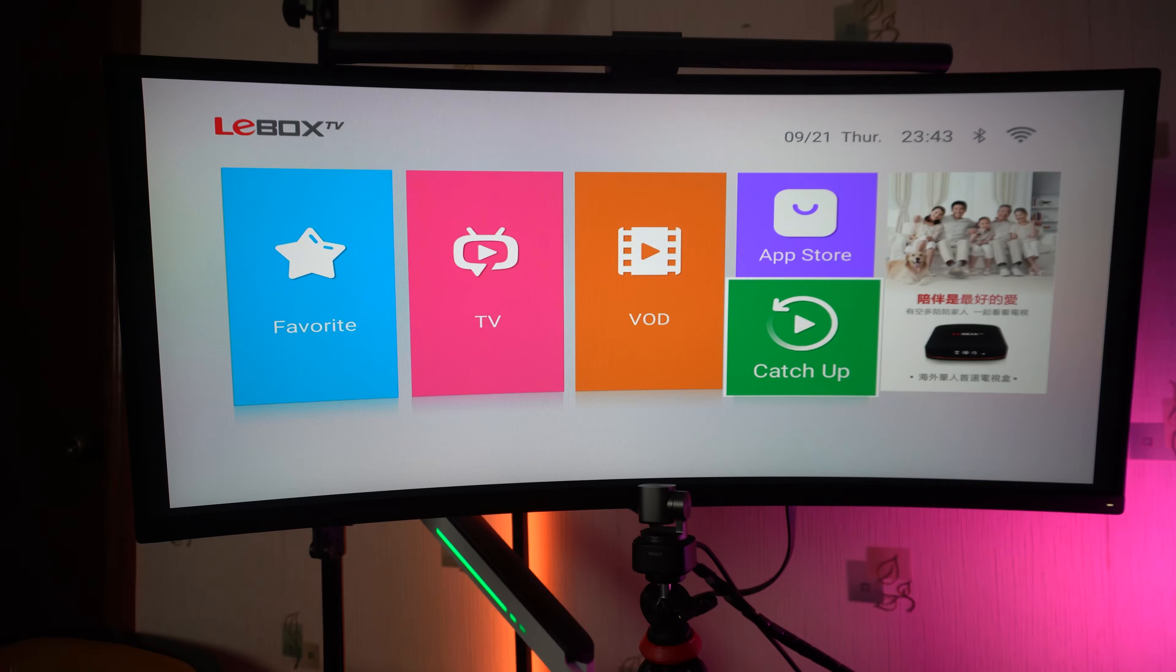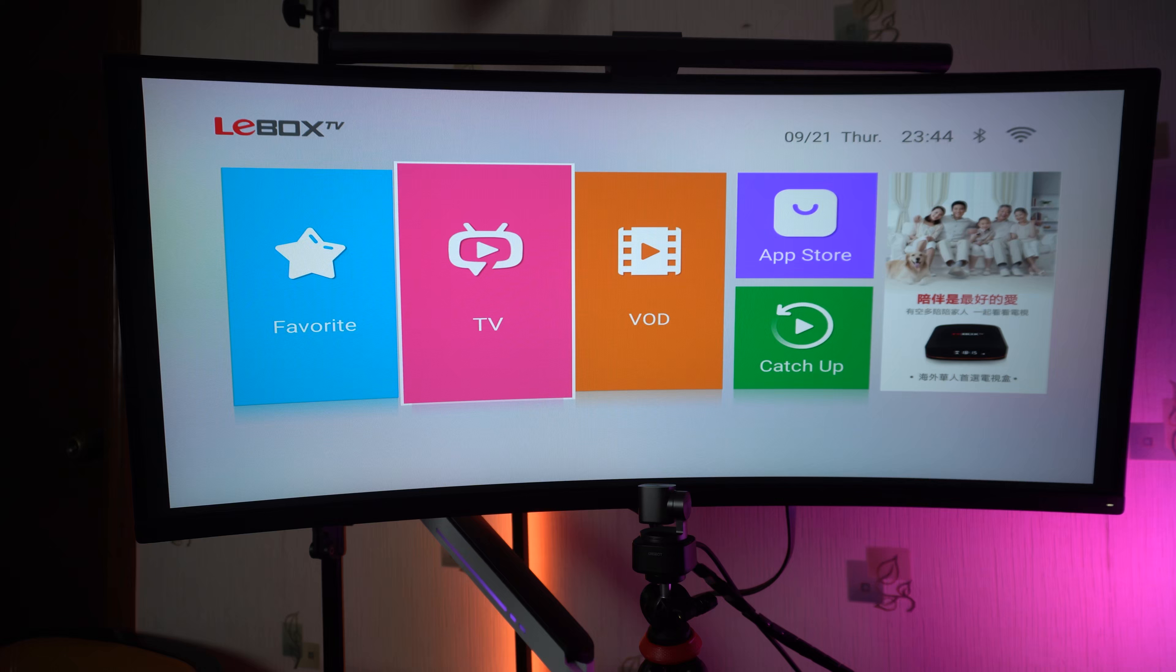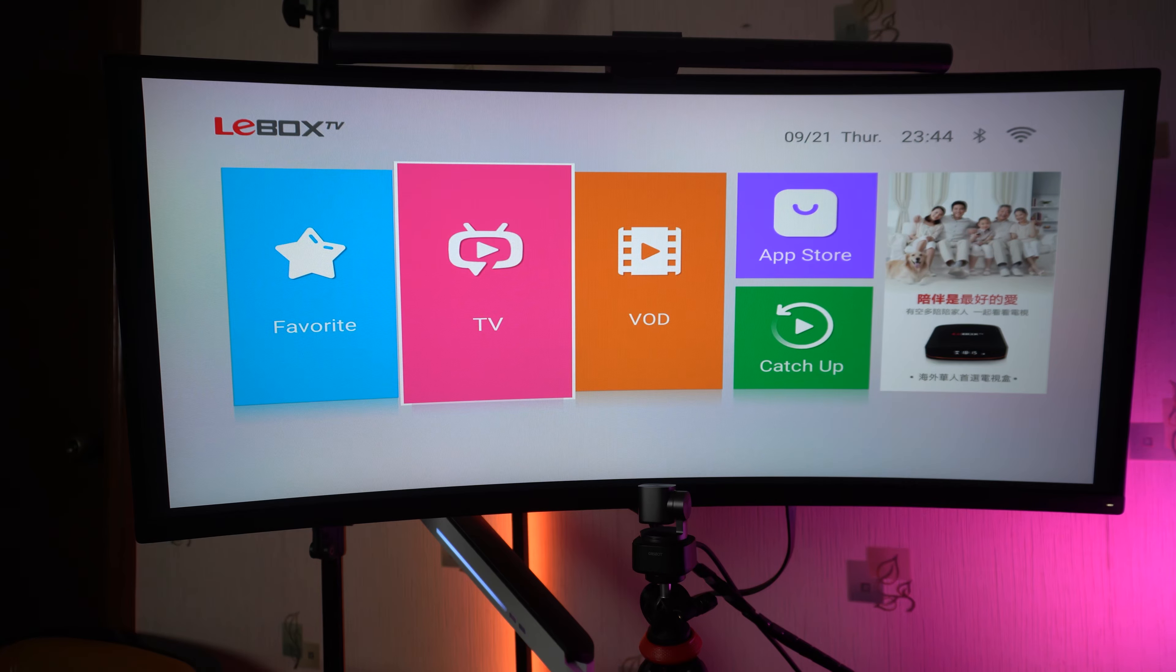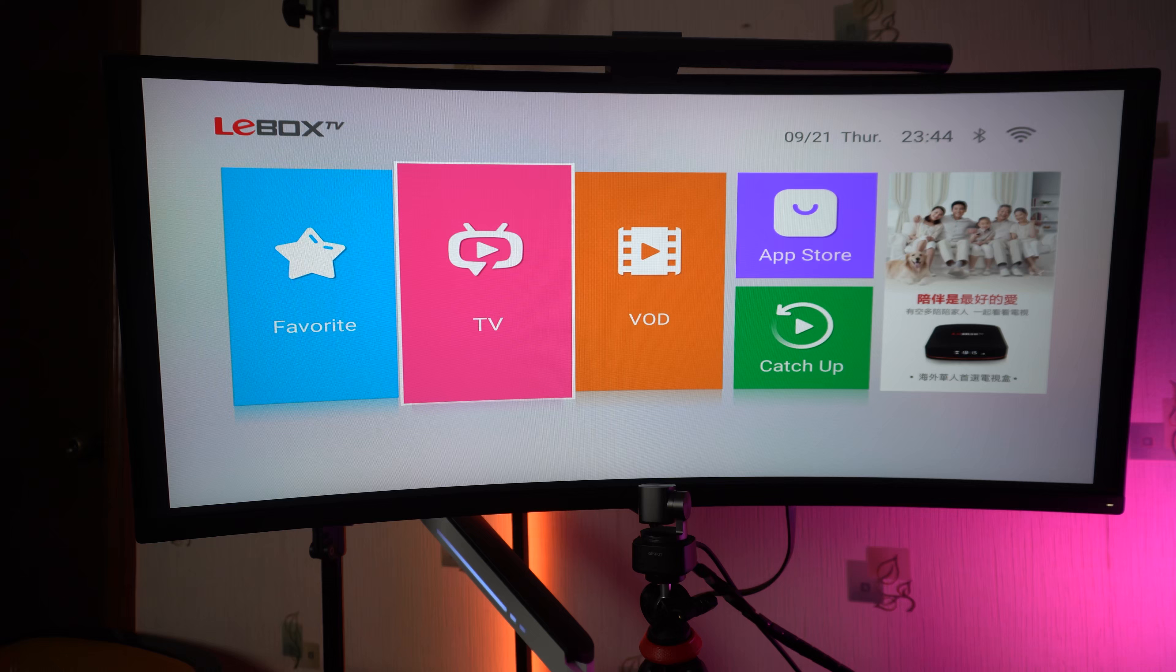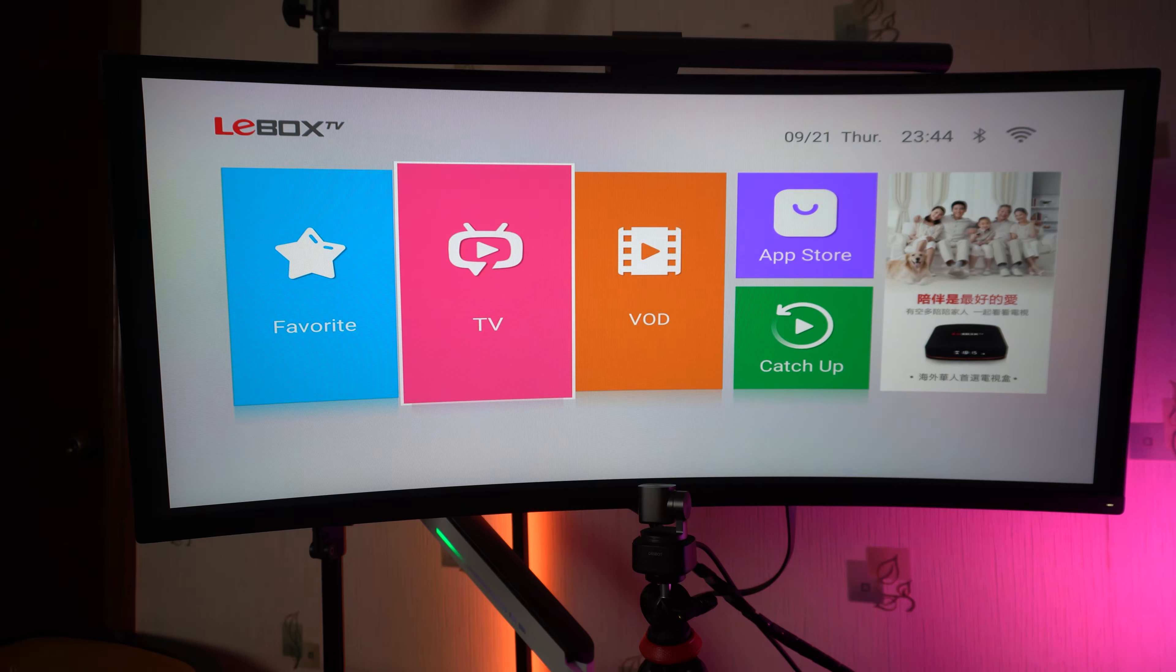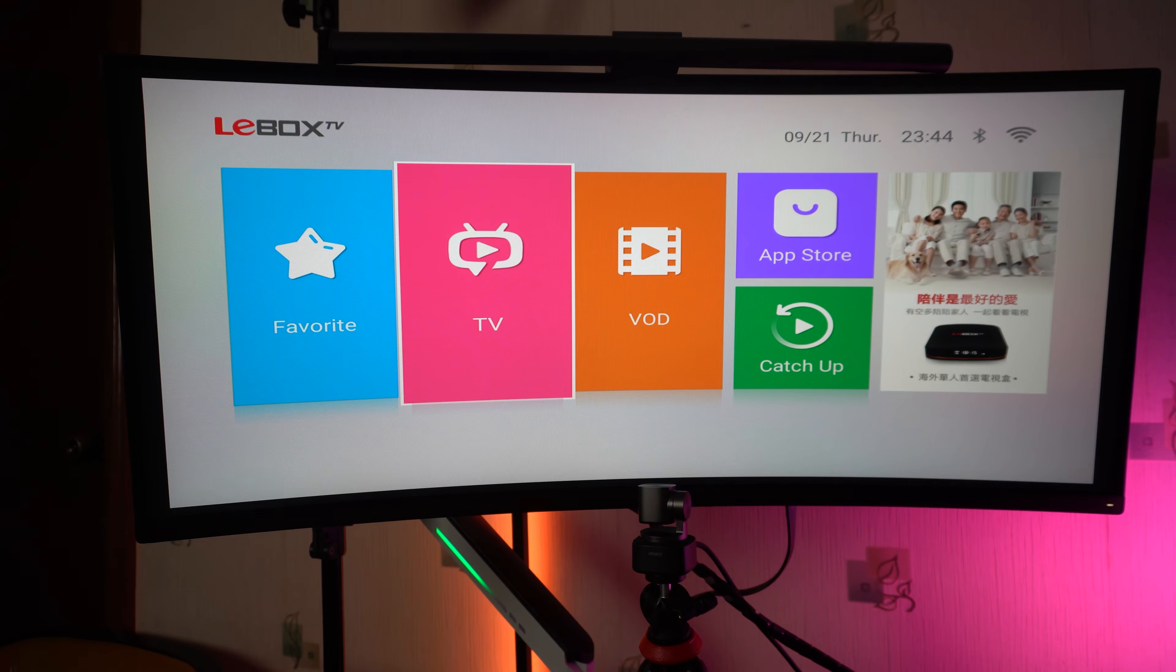This is it. Now guys, if you are interested to buy the LeBox TV, I'll be linking it in the description box below. If you like this video, don't forget to like, subscribe, and hit that bell icon so you don't miss any future uploads from my channel.